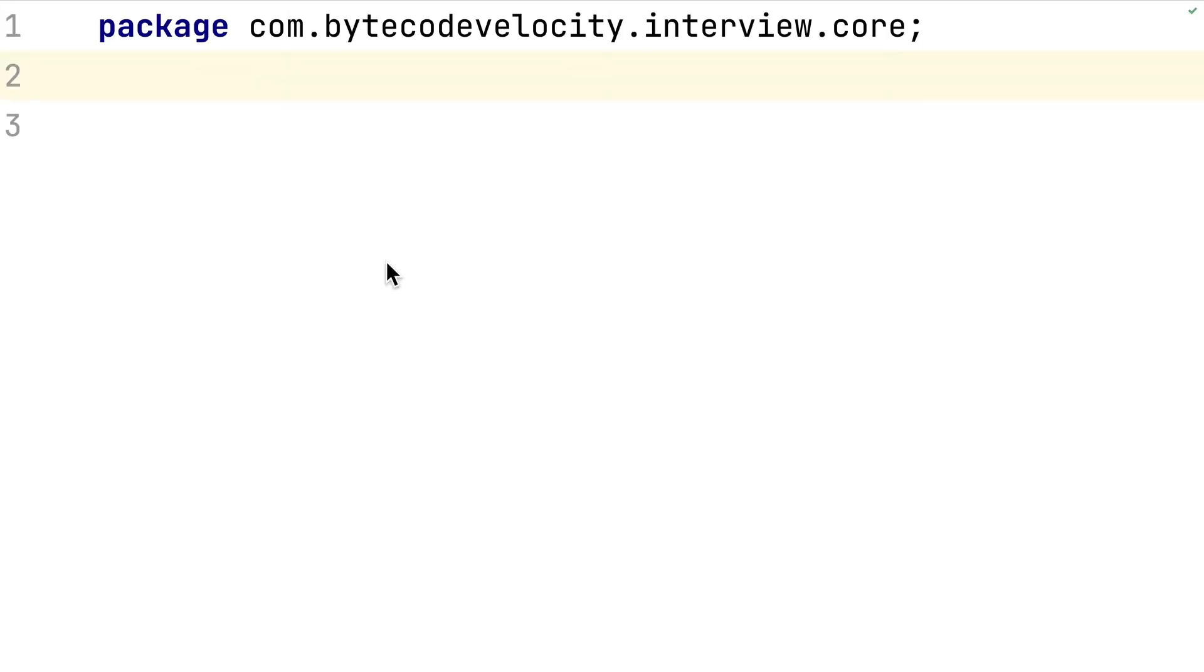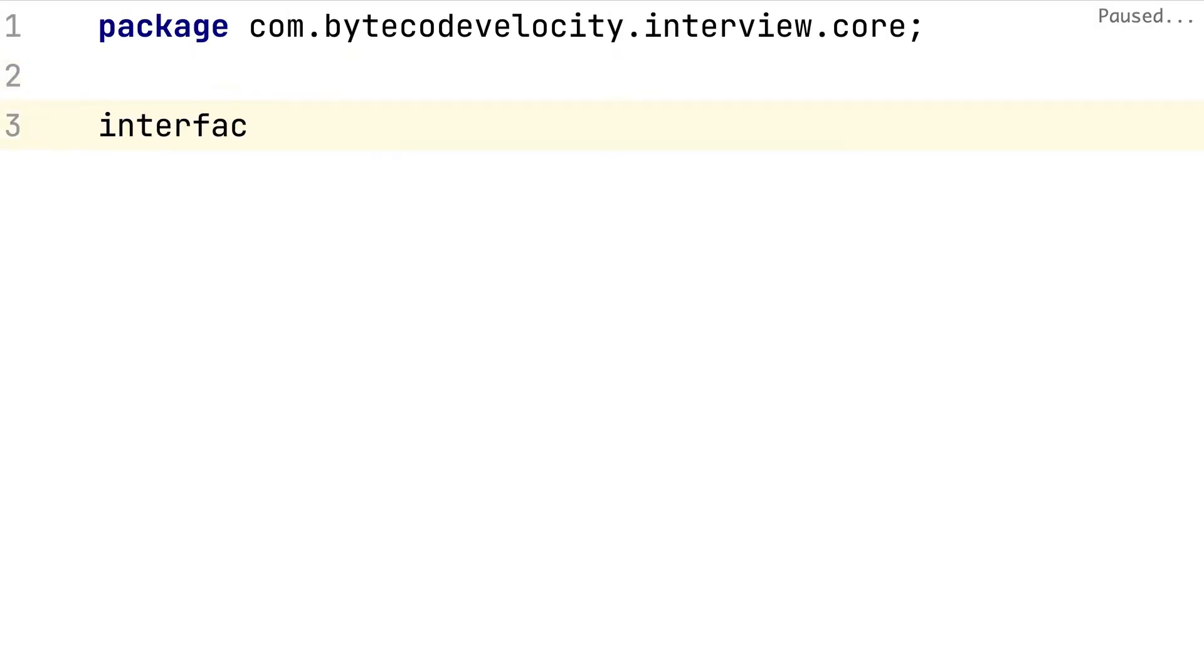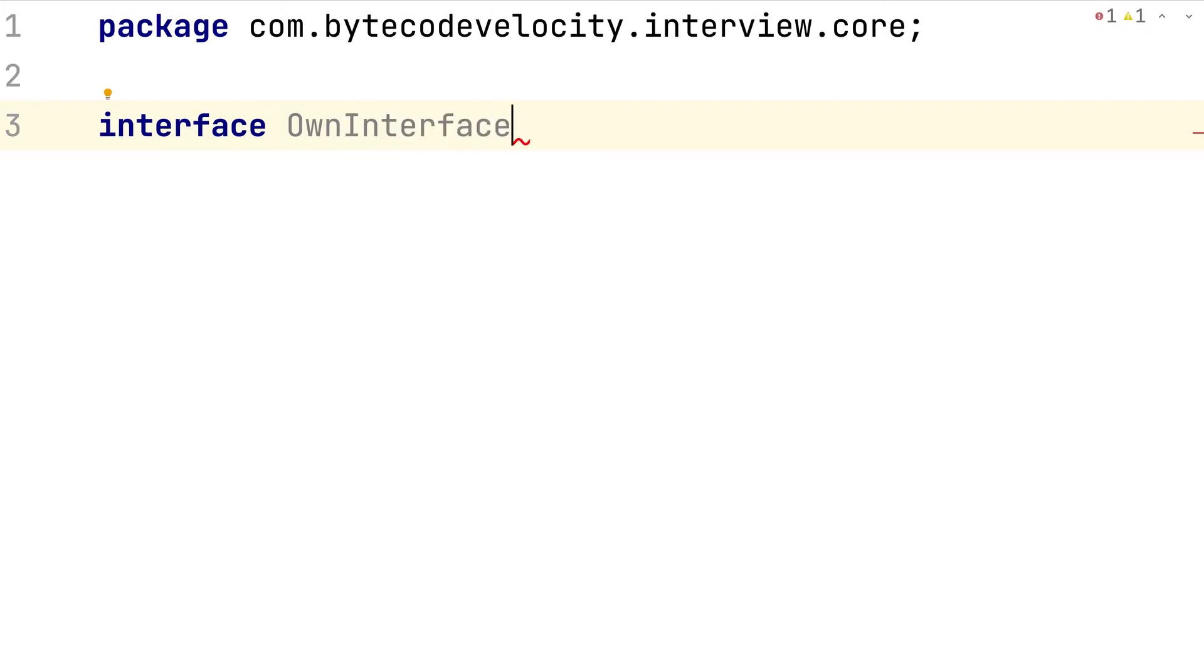What is a functional interface? An interface which contains only one method, which is called a functional interface. Your one method is going to be an abstract method because that's what the interface is all about, right?